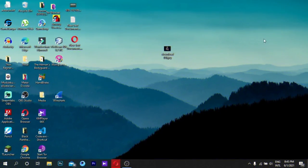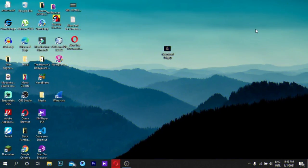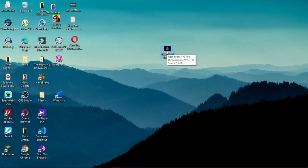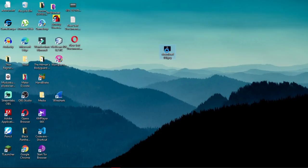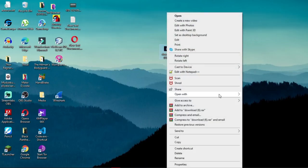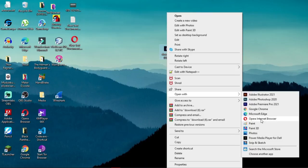Today I am going to tell you how to put your photo on your pen drive or SD card icon. First, select the photo you want to put as the icon on the pen drive or SD card, right-click on the mouse, and open it in Paint.